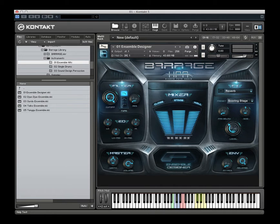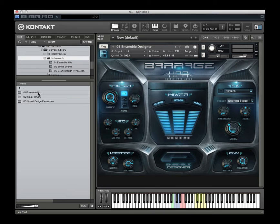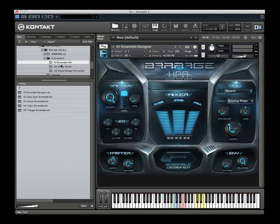The library is divided into three primary sections: the first being the ensemble hits, which is our primary focus with the library; some single drum samples; and then sound designed percussion. Getting into the ensemble drums first, I'll give you a quick overview of the interface, which is generally the same for most of the categories.